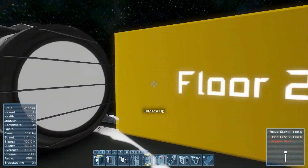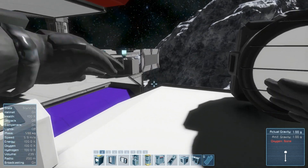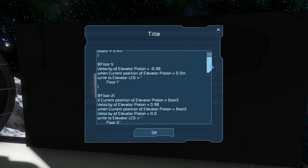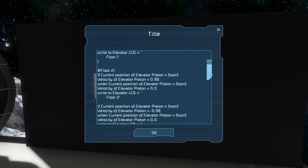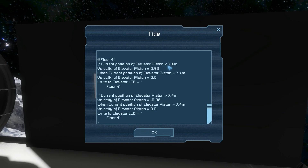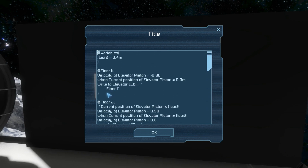Now we know how to set variables and we have the capacity to set dynamic variables which can be changed. This is very useful because it allows you to write a lot less code. Right now we've got four code blocks, one for each floor, but each of these code blocks do exactly the same thing - the only thing that changes is the level of the floor and what's written to the LCD. So we can actually do all that with just one code block.